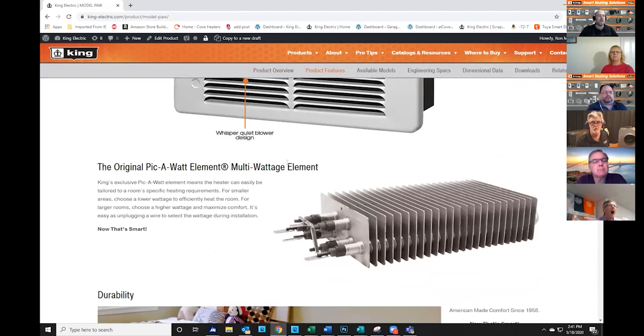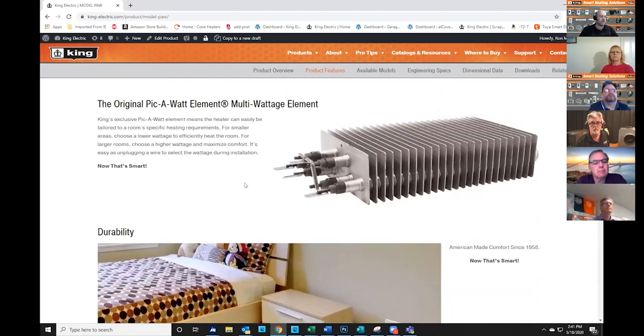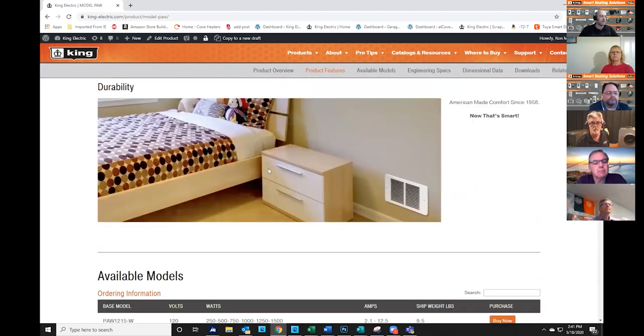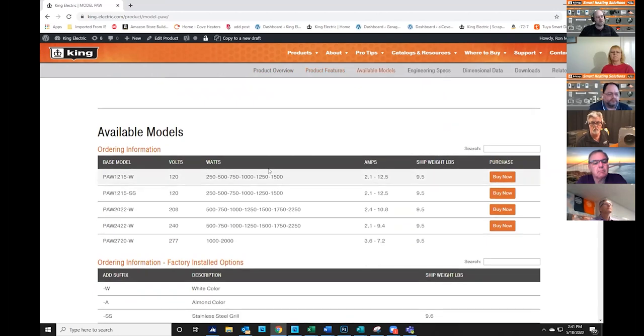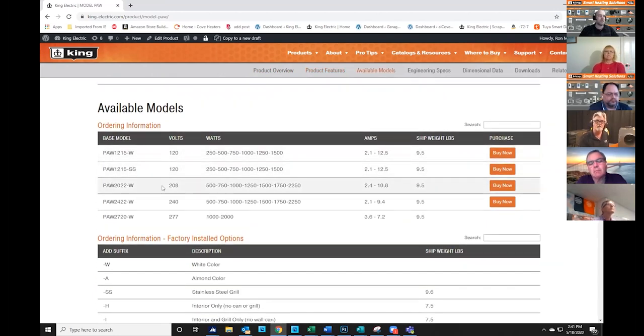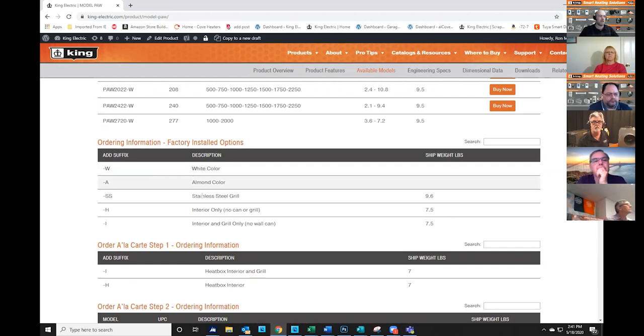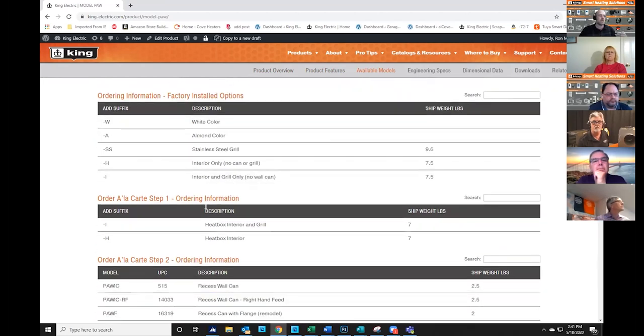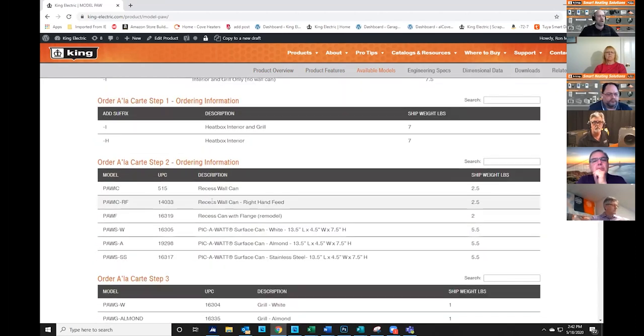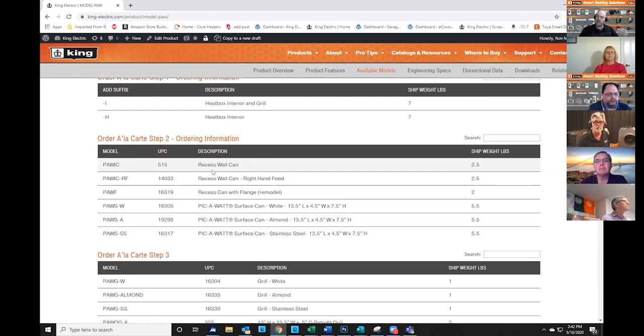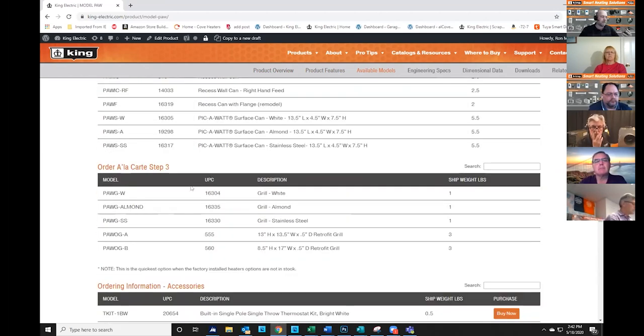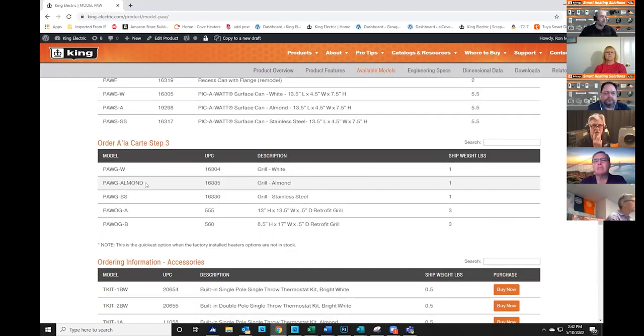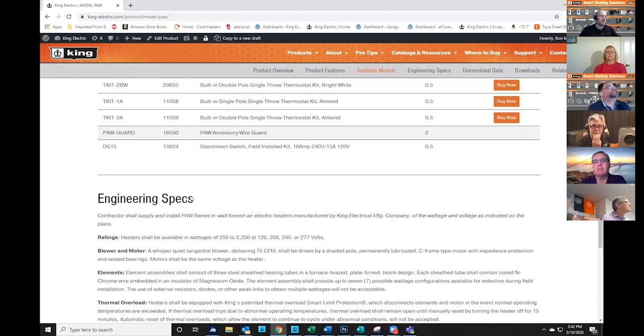Like the PicoWatt, you have our original multi-wattage elements, so you can get seven wattages out of this one heater, and you don't have to stock seven different heaters, and you always have the right heater for the job. We scroll down, and we're going to have our availability chart. This is going to list all models that are available, plus any additional ordering suffixes for factory installed options like color or other options, such as if you're going to install a surface grill or a thermostat kit and things like that.